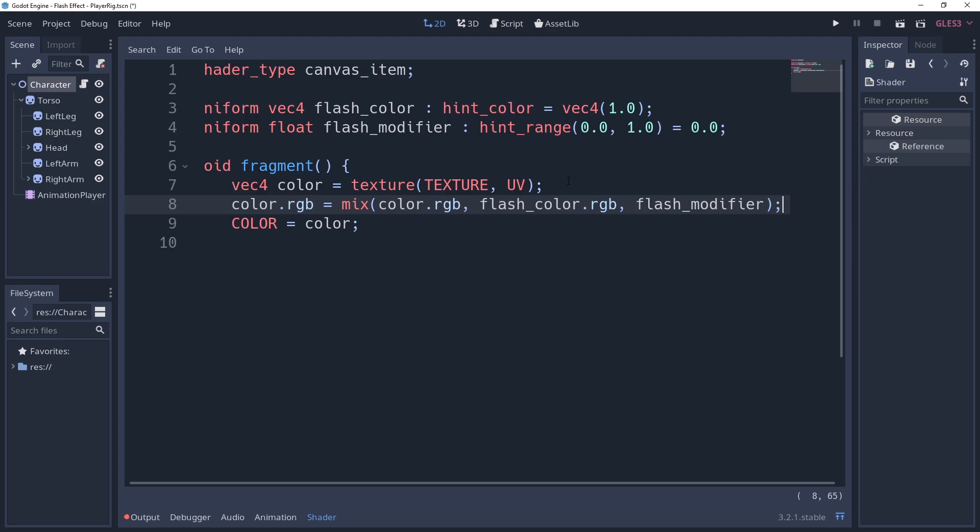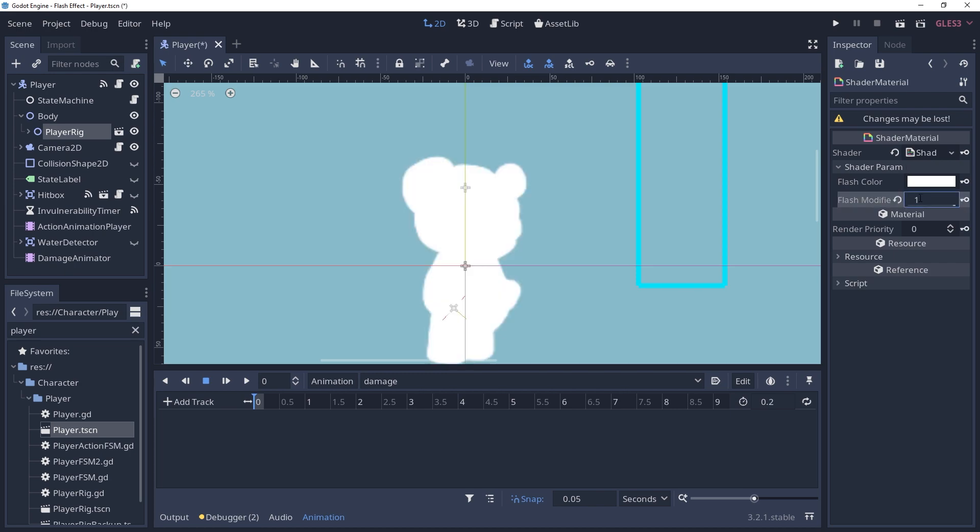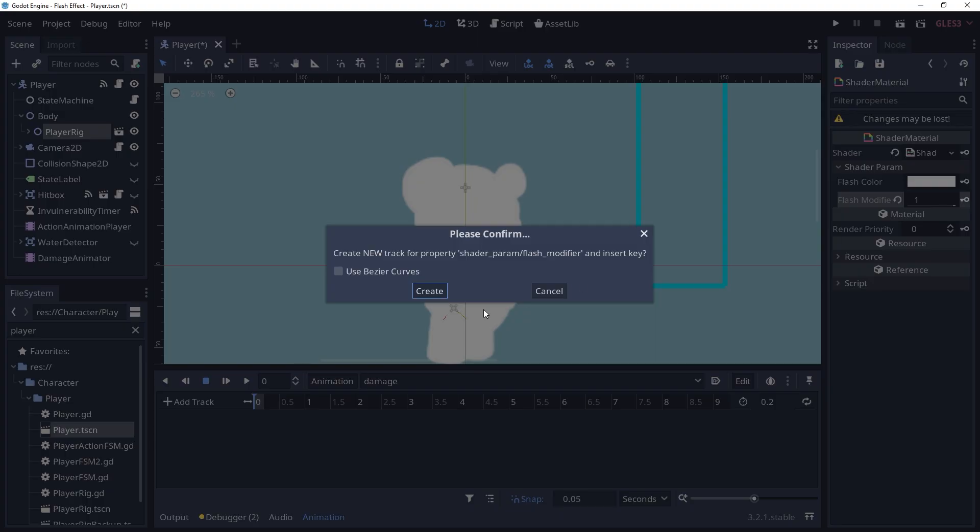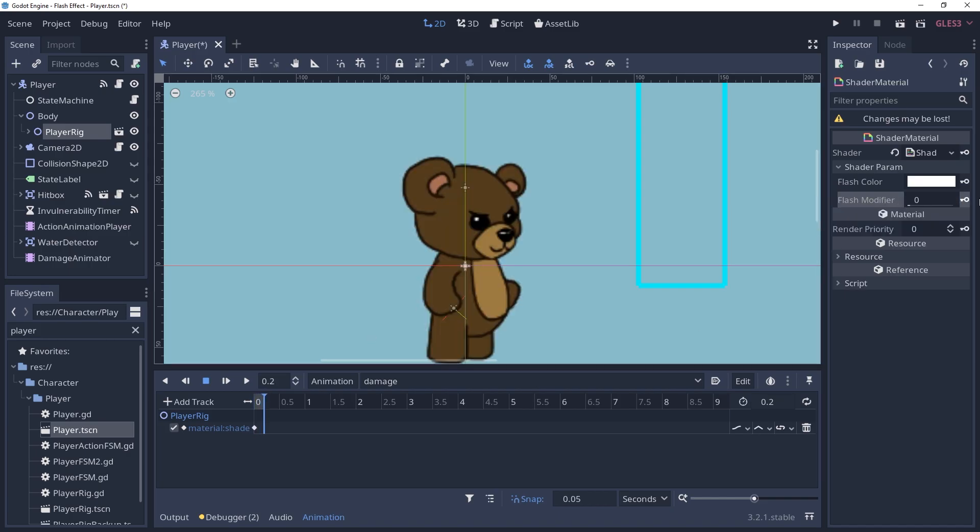And that's it for our shader. Now we need to animate this, which is as simple as animating the parameters in our shader's parameter section. You can do this with whatever animation method you prefer.